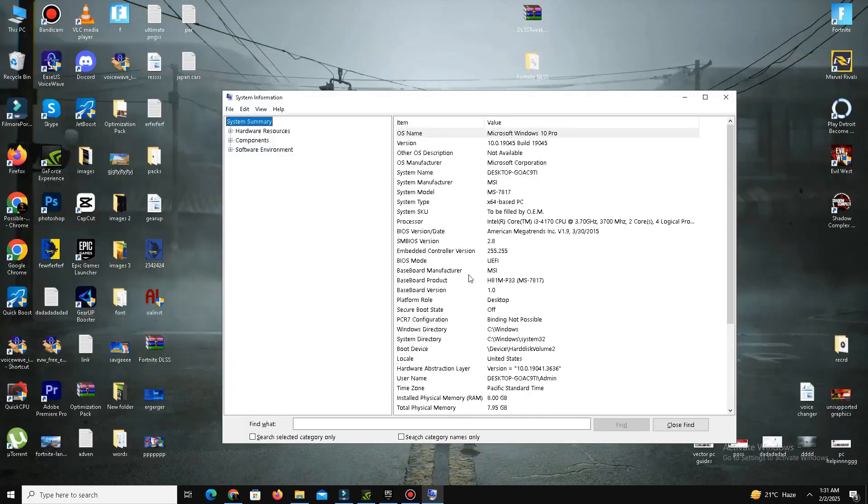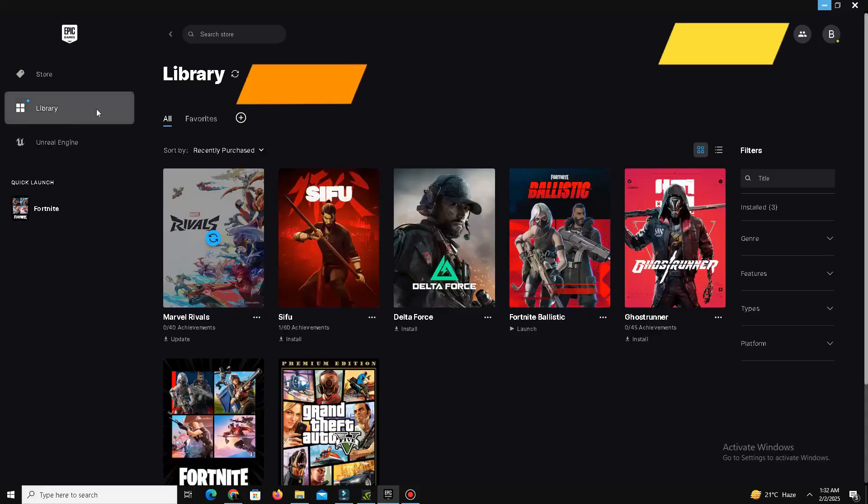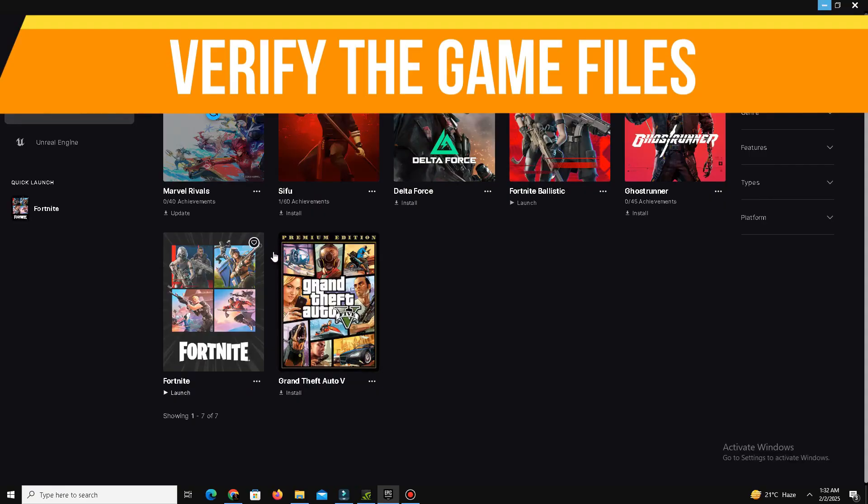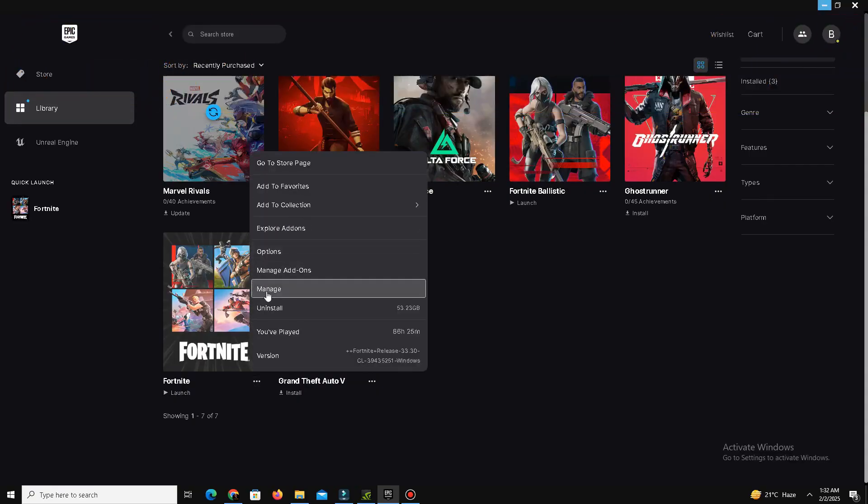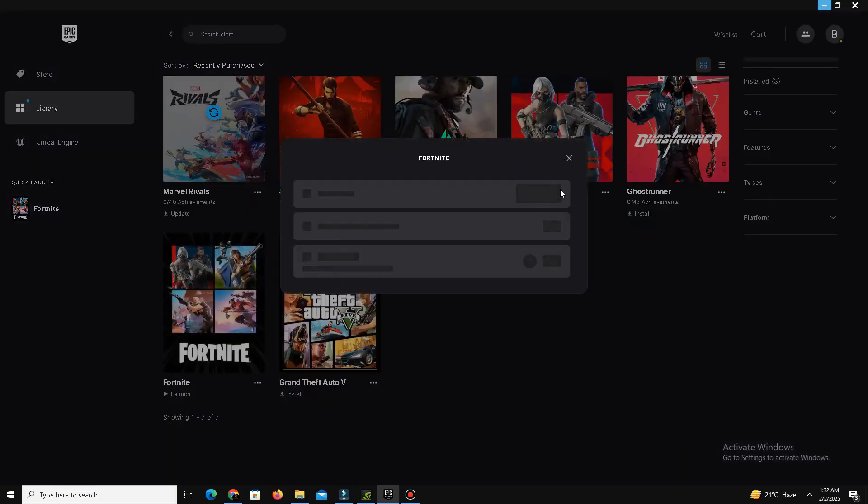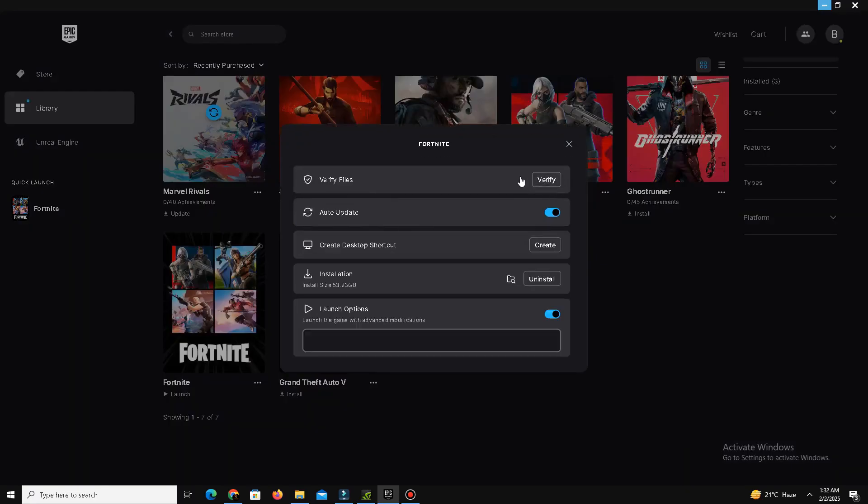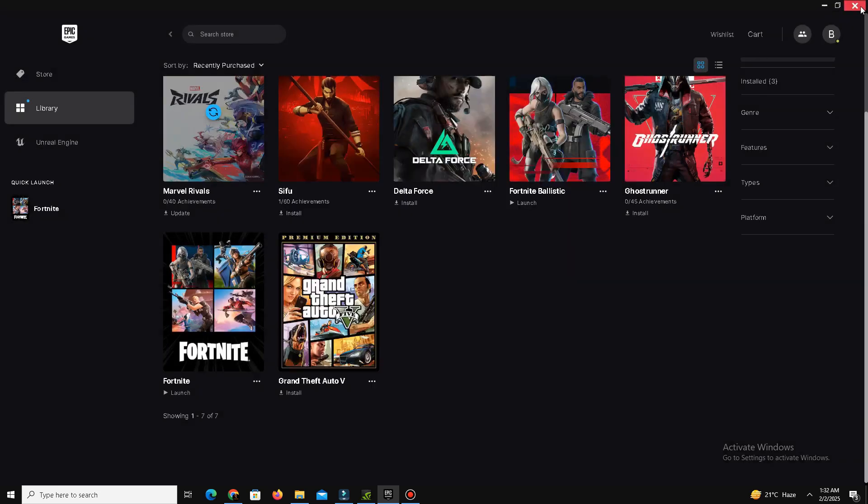Method number seven is verify your game files. It's an important step. Open your Epic Games Launcher, go to your Library, and click the three dots next to Fortnite. Select Manage and click on Verify. This process checks for and repairs any missing or corrupted game files.